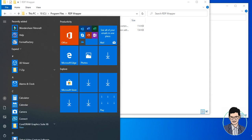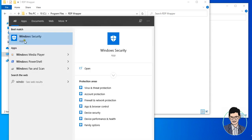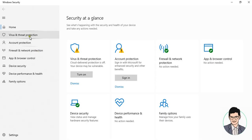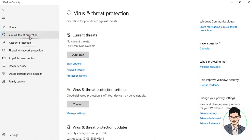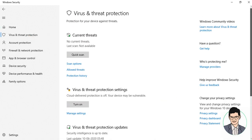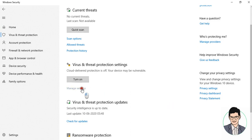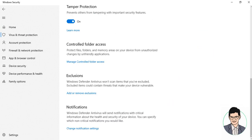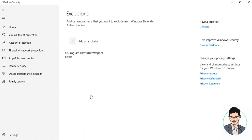Go to Windows Firewall in the Security settings. Then go to Virus and Threat Protection, Manage Settings, and then Add or Remove exclusions.